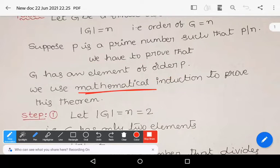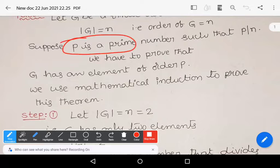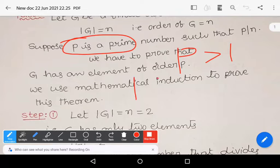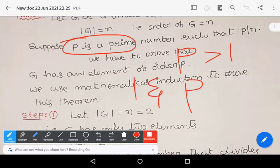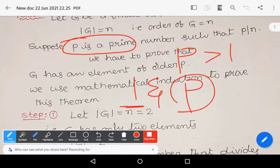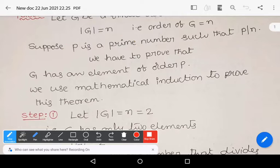We use the principle of mathematical induction to prove this theorem. A prime number is always greater than one, and it is a positive integer which has only two divisors: one and itself.